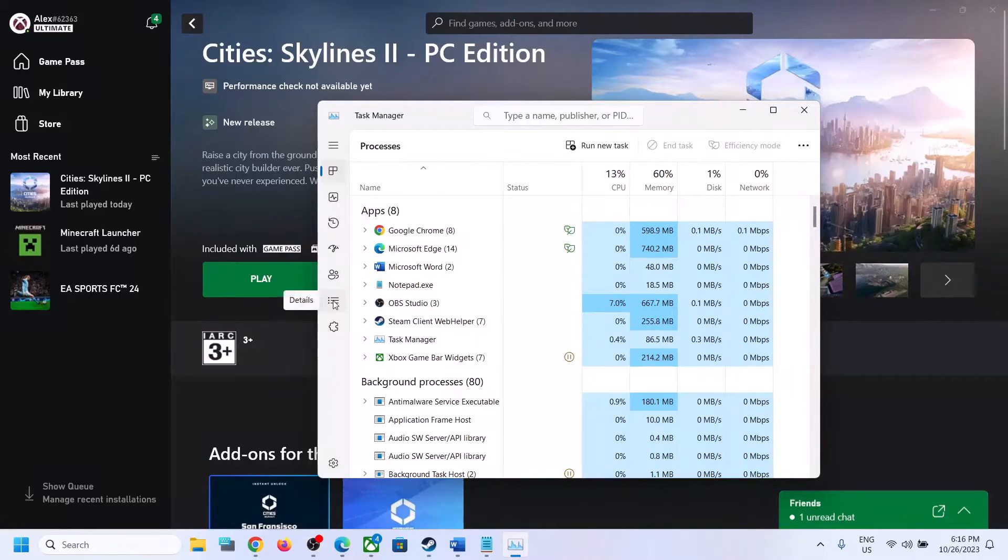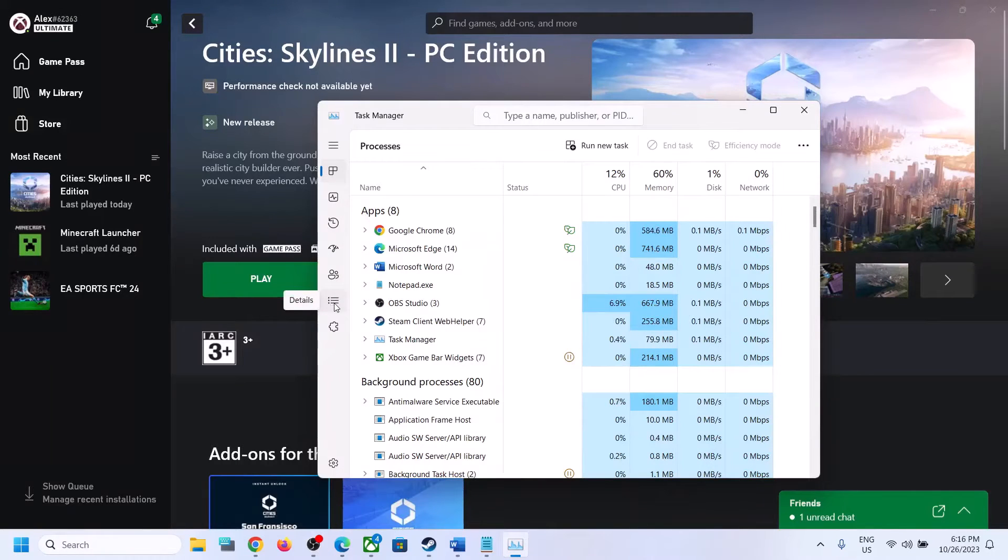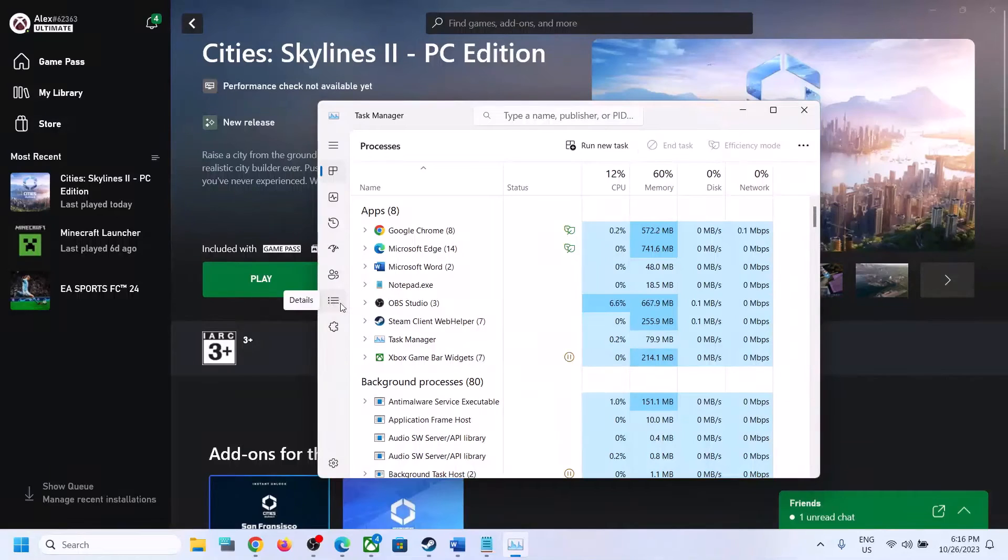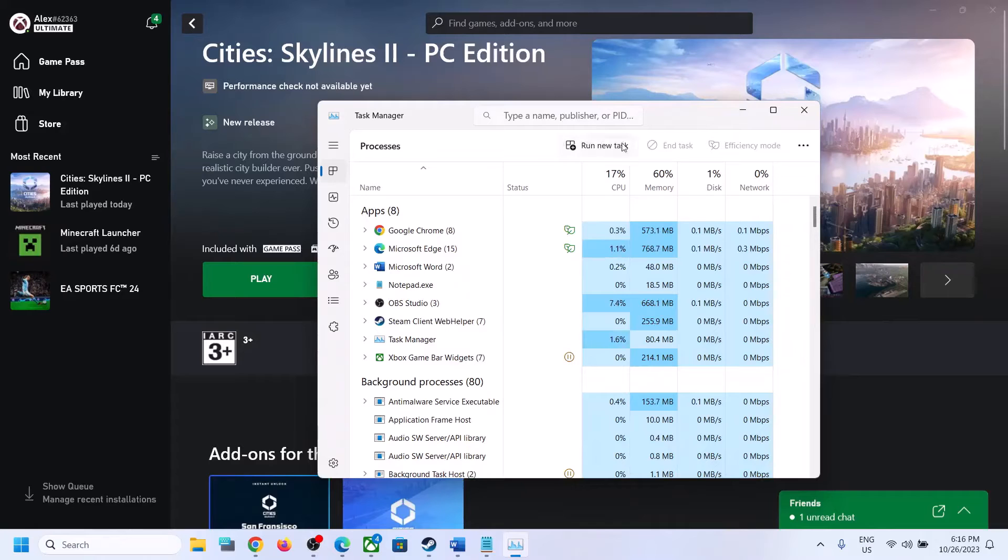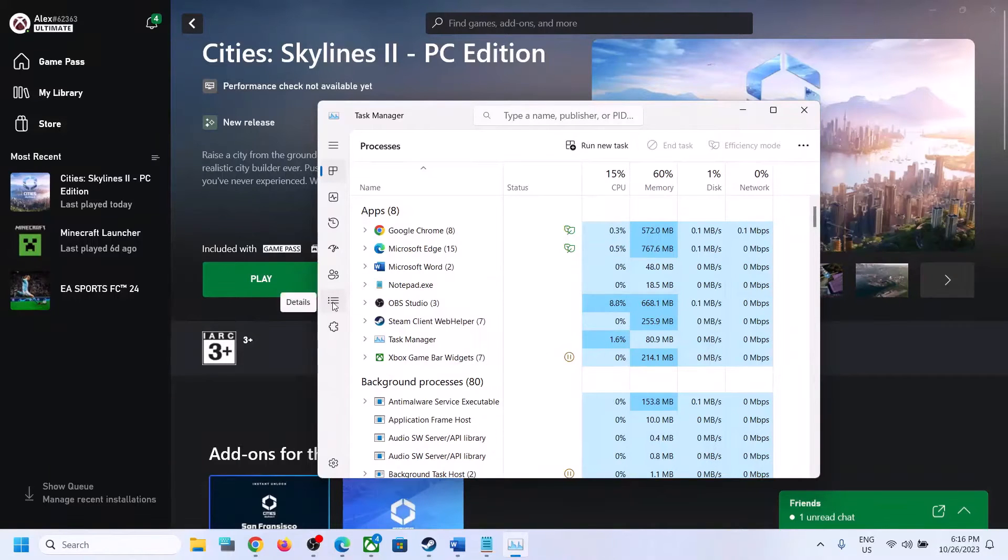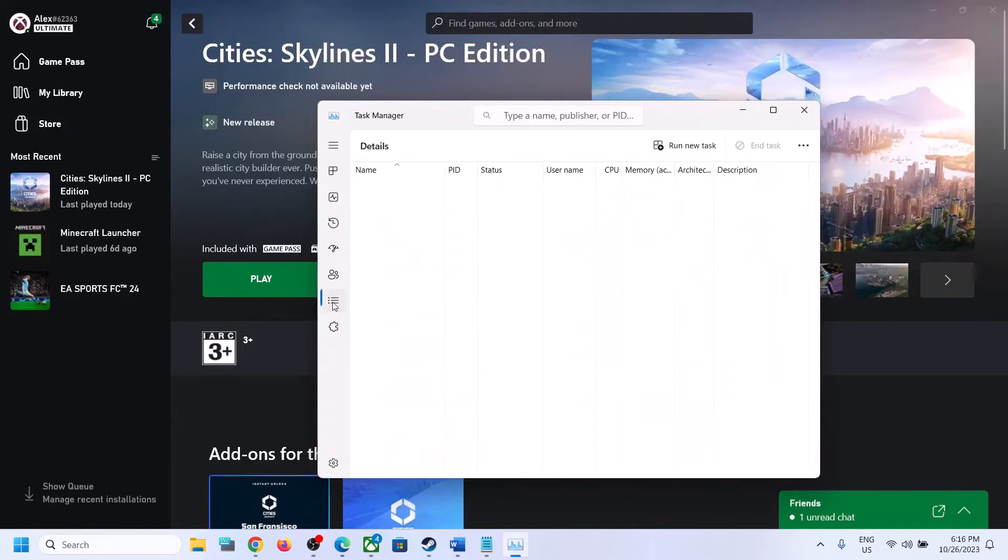Once you open Task Manager, go to the Details tab. In Windows 11, you will see the Details tab with three horizontal lines. In Windows 10, you will see the Details tab somewhere on the top.